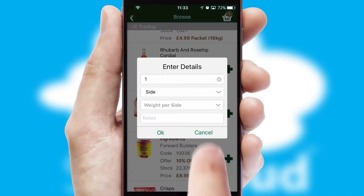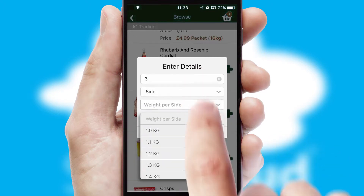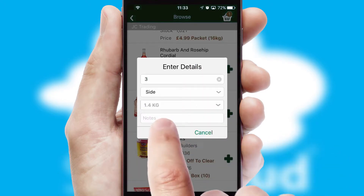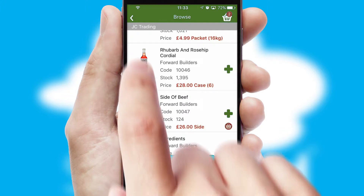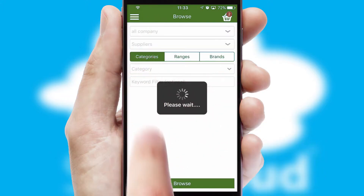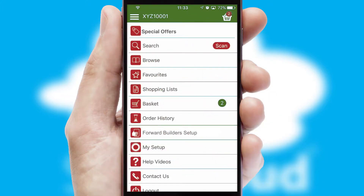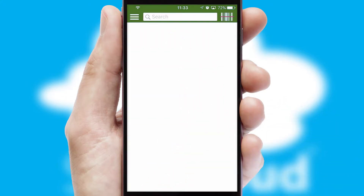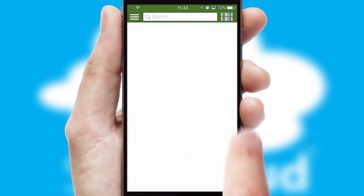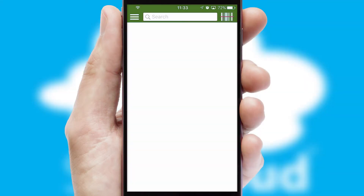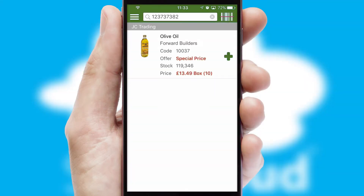A basket icon will appear beside the product to confirm it has been added to your order. SwiftCloud can also deal with multiple product options, including complex configuration rules. You can keep track on how many items you have in the basket with the icon at the top right of the page.